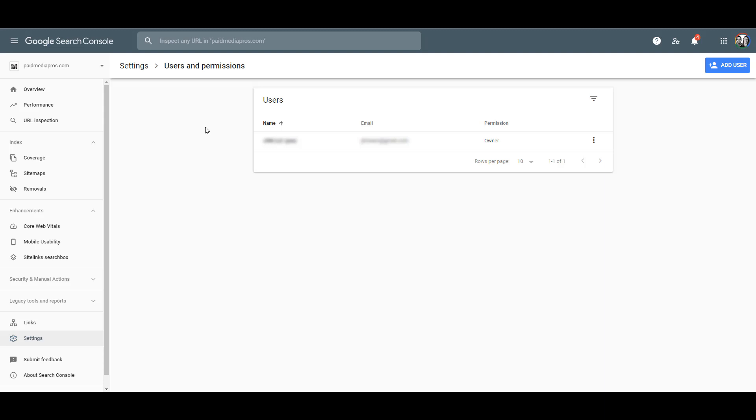And if for whatever reason there is not a Search Console account set up for the particular website you are trying to link, you will be prompted to go through the steps to claim it. If you're looking at the left-hand navigation, I'm under Settings, and I'm under Users and Permissions.